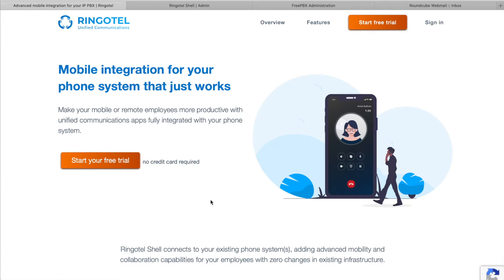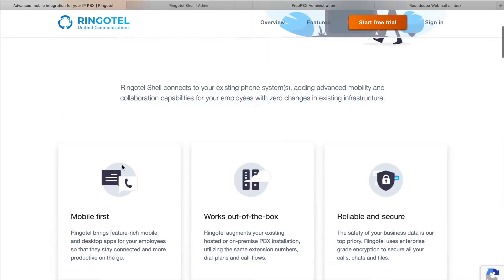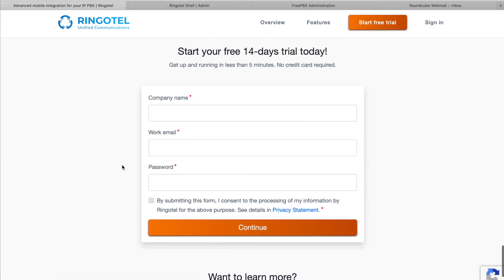Firstly, we need to create a new account on RingoTel website. Just go to ringotel.co/shell and fill a short form. Once you've done this, you will be redirected to your admin portal to finish the setup.